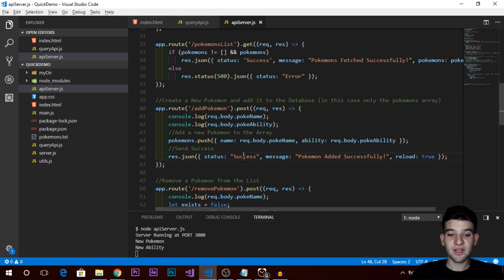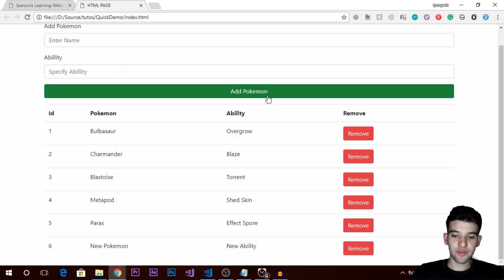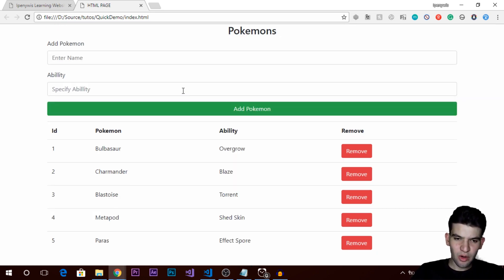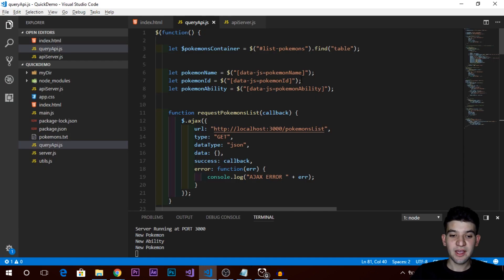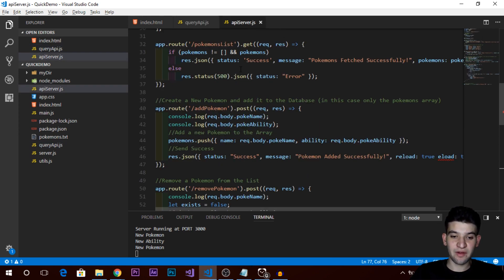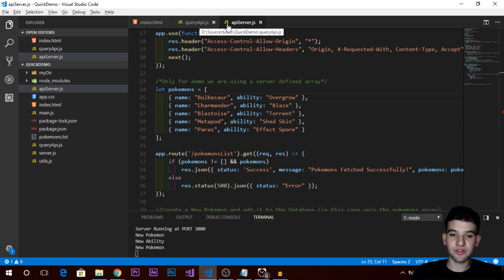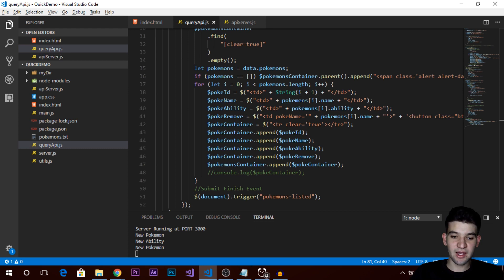If we now try to delete the new Pokemon we just created, we get 'Pokemon removed successfully' and the Pokemon is gone. This is how APIs work. In our application we have no direct instance of this data at all — we just call the API and grab data from it or change something on that server. We have no control over the data on the server unless we submit a request and the server handles it and gives us a response back.